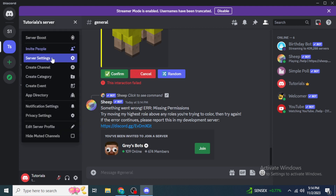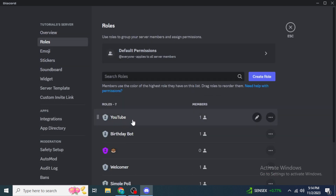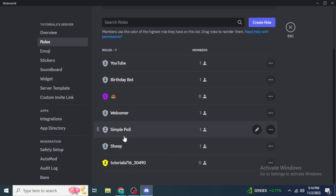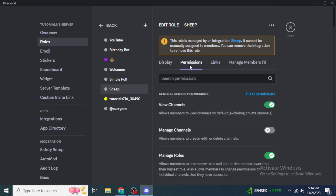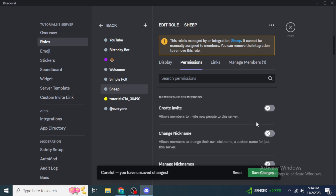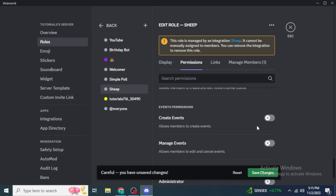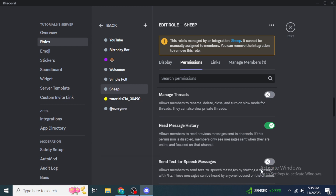Click on your server name, go to Server Settings, and then click on 'Roles'. Find the Sheep Bot role — click on it and go to 'Permissions'. In this permissions section, enable options like Manage Channels, Manage Server, Use External Emojis and Stickers, and Read Message History. After enabling these, click 'Save Changes'.